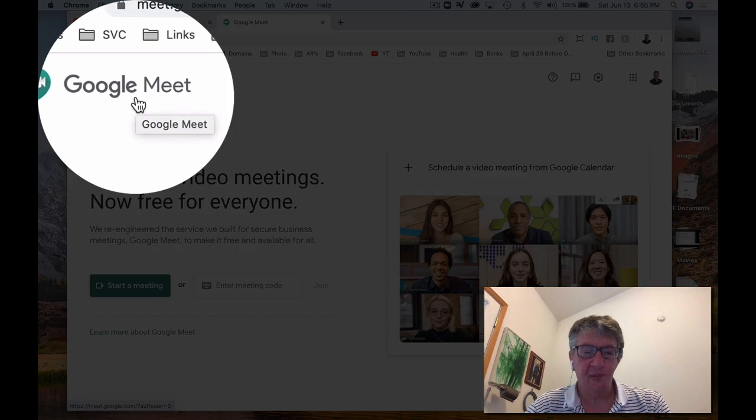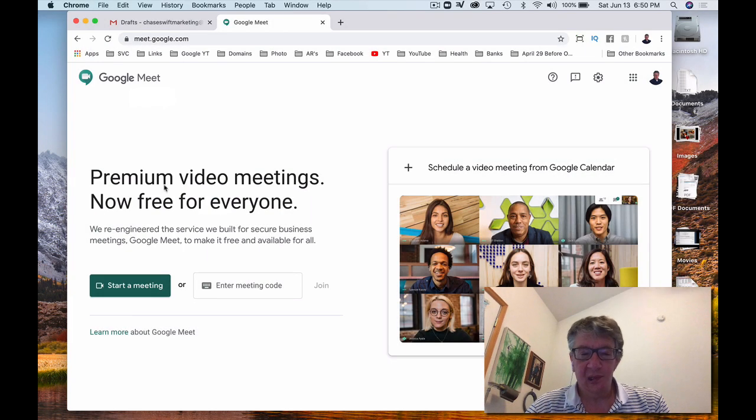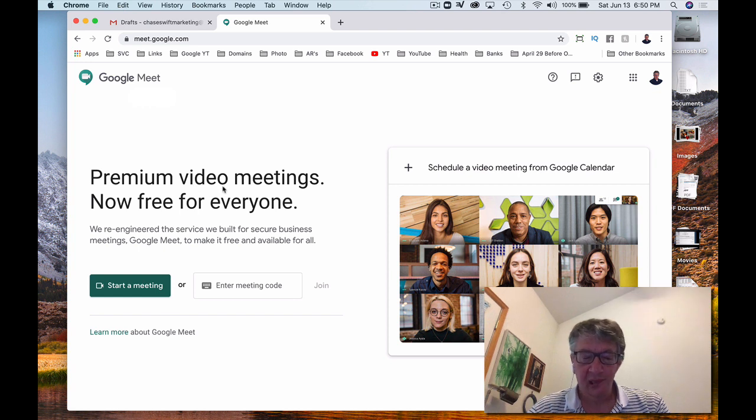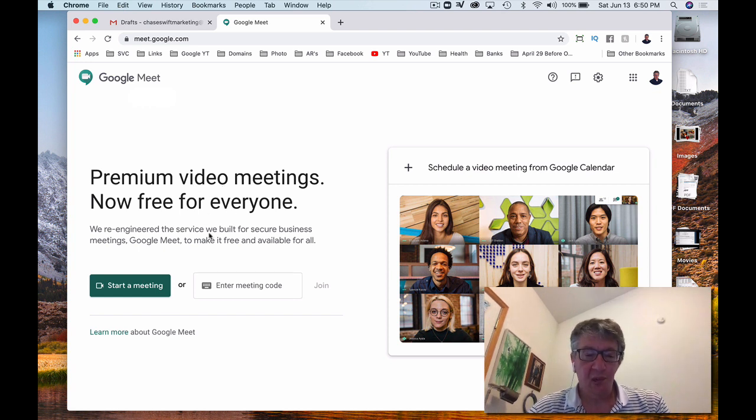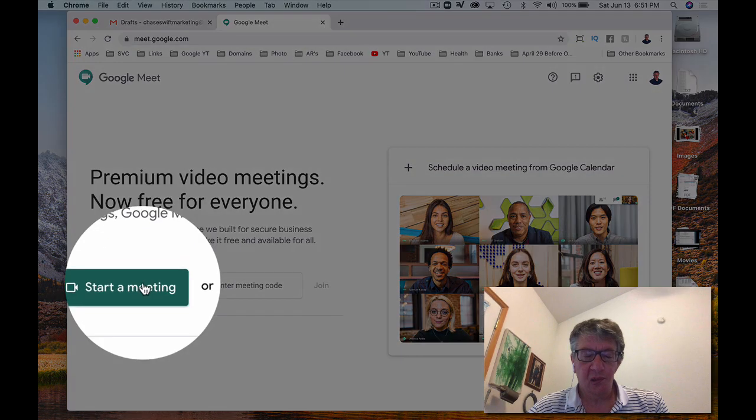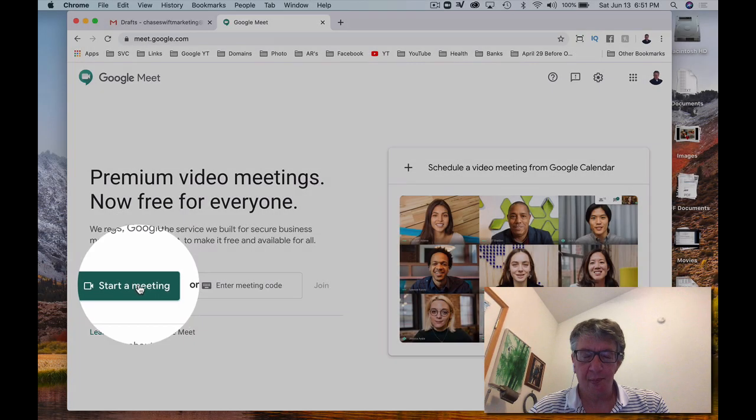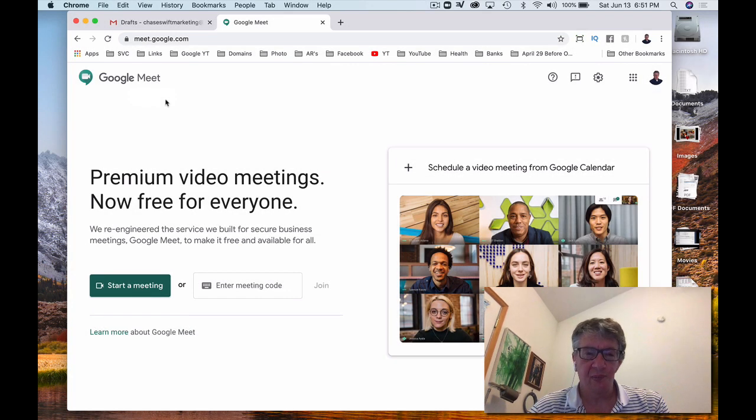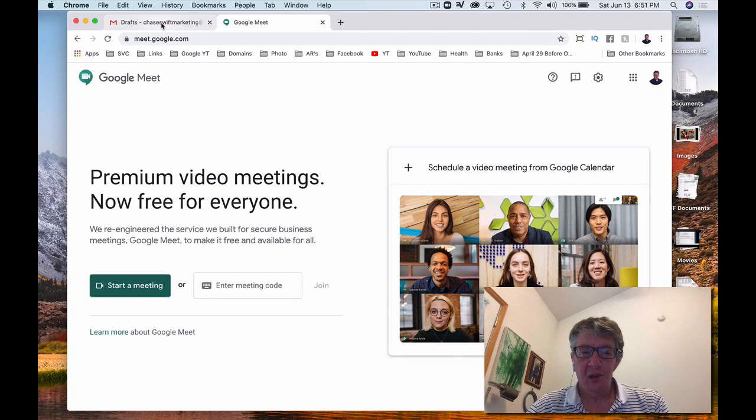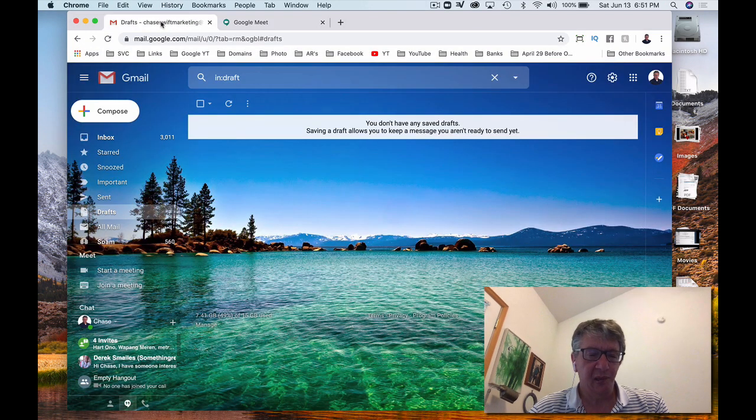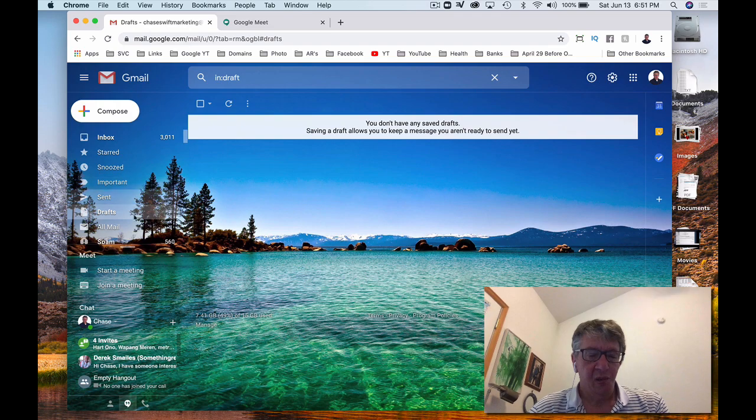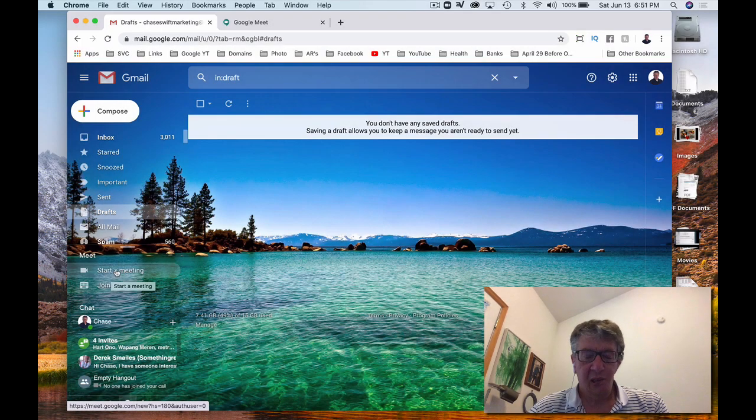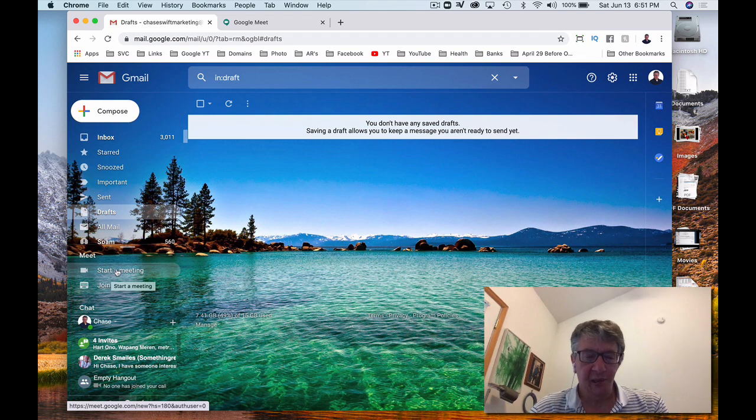You can see that in the top left, and this explains that it's premium video meetings. Now they're free for everyone, which is awesome. So you can start the meeting here from the website, meet.google.com. Again, I have that right up here. Or it could be handy if you have a Gmail account. You can just go to start a meeting here.